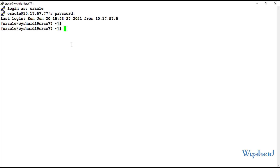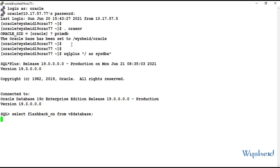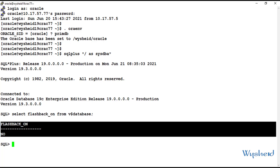I'll set the environment variables. The first step, we will check whether flashback database is enabled or not. We can get that information from V$database. The command will be: select flashback_on from V$database. We can see that flashback is not enabled.